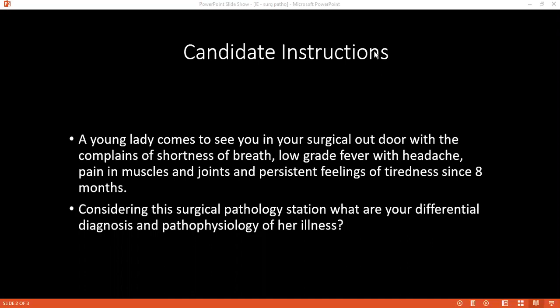The most common organisms which cause infective endocarditis include Staphylococcus aureus, Enterococcus, Haemophilus, Acinetobacterium, Cardiobacterium, Eikenella, and Kingella.